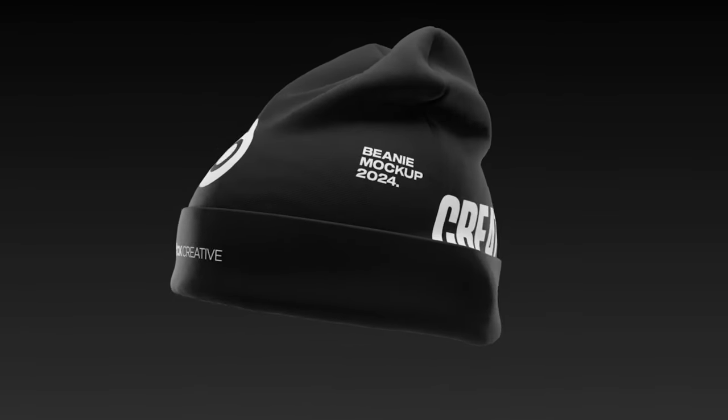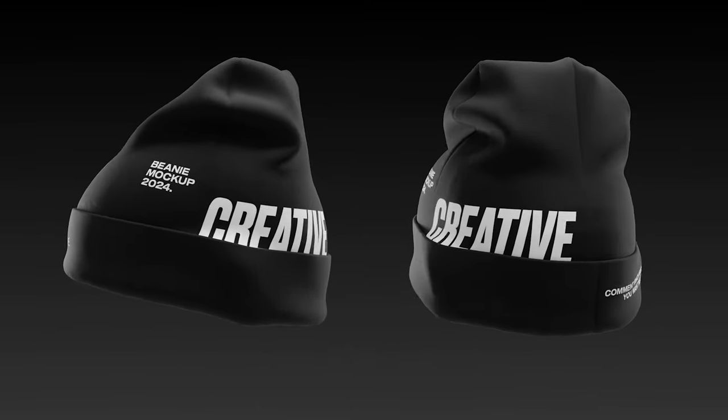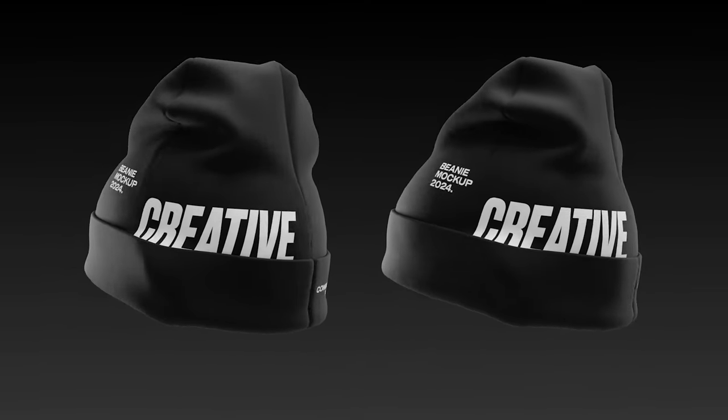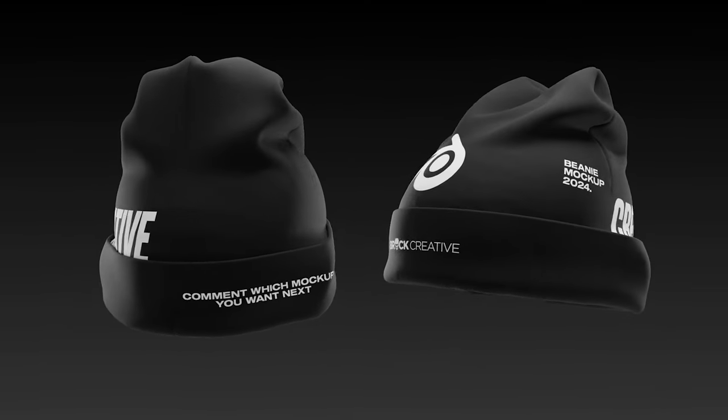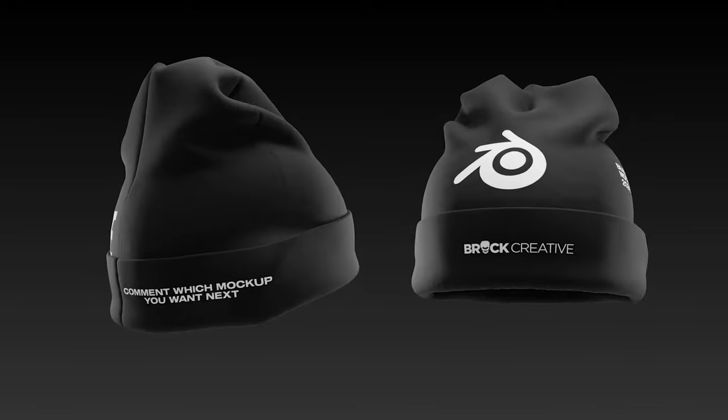Hey guys, today I'm going to show you how you can use my free 3D Beanie Mockup inside Blender to create your very own custom animations.